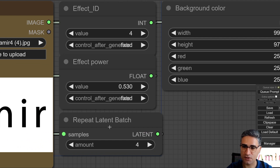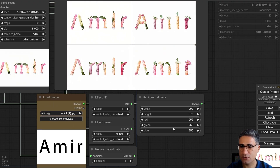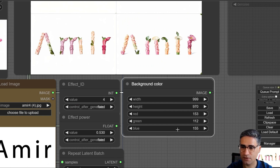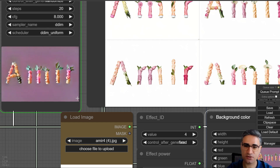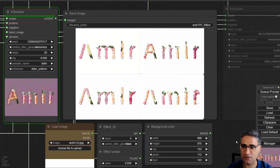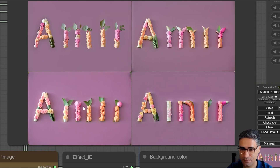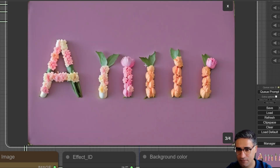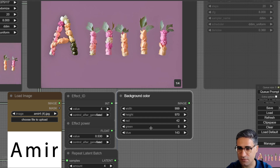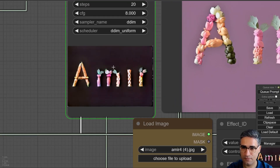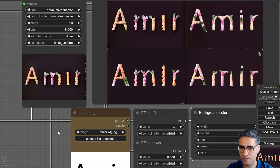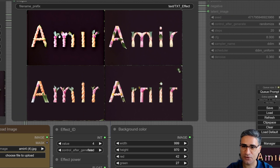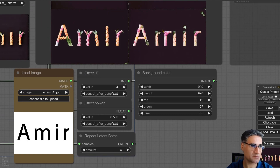You can adjust the batch size from here and also change the background color. When you change the background color it can also affect the generation. For example if I go to some darker colors the result changes. I think it's very interesting — please let me know what you think.